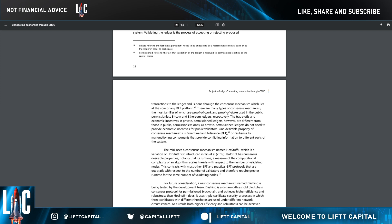The trade-offs and economic incentives in private permissioned ledgers are different from those in public permissioned ones. Private permissioned ledgers — you could think of Corda from R3, or Hyperledger Fabric from IBM — do not need to provide economic incentives for public validators. One desirable property of consensus mechanisms is BFT — Byzantine Fault Tolerance — which is the resilience to malfunctioning components that provide conflicting information to different parts of the system.